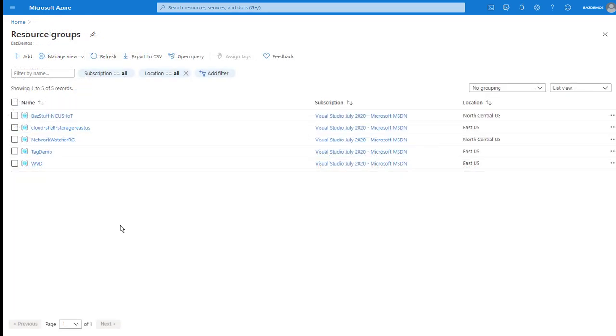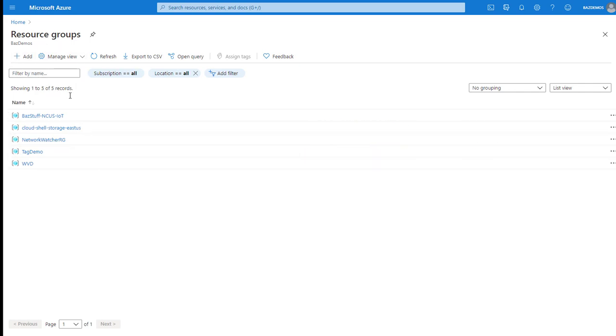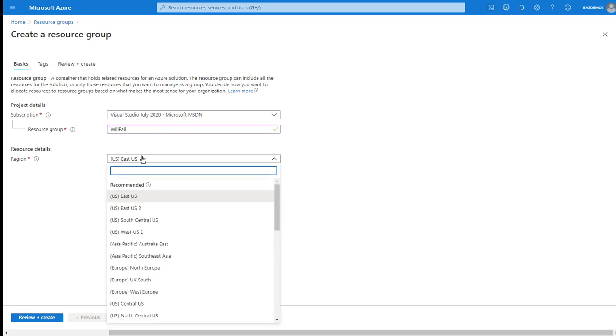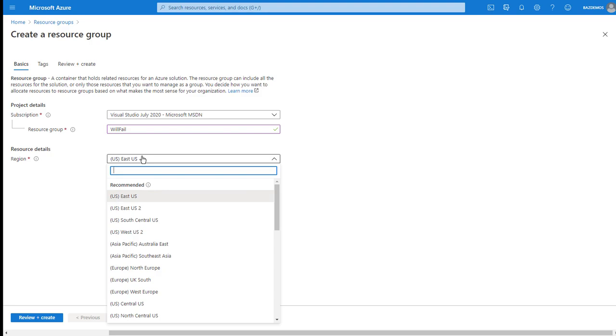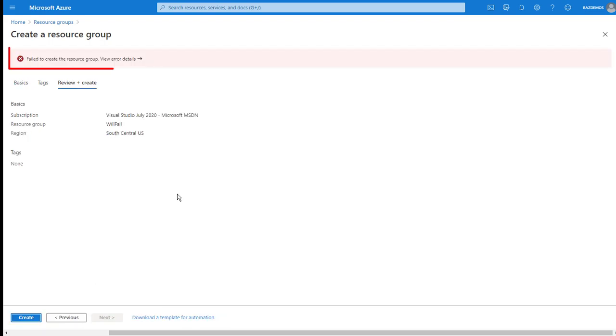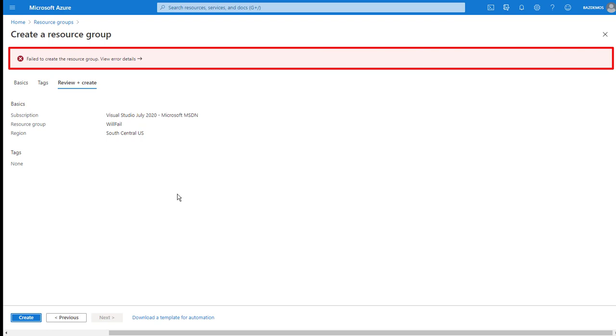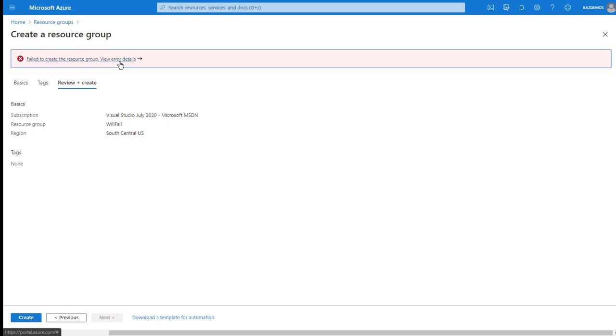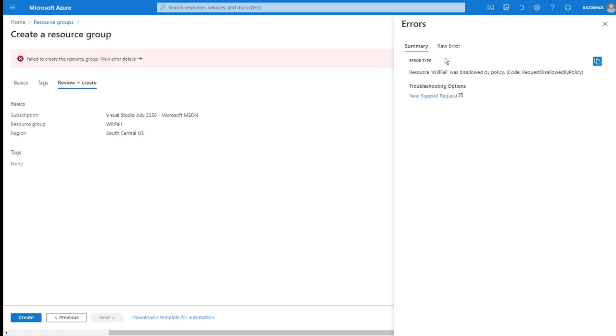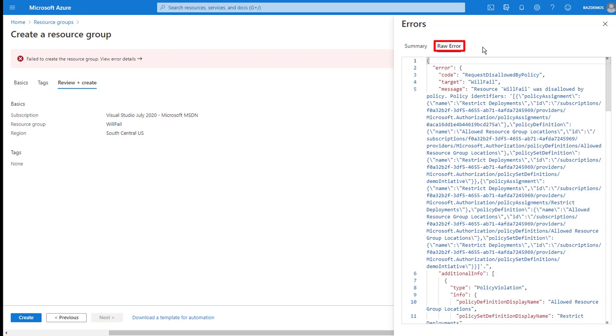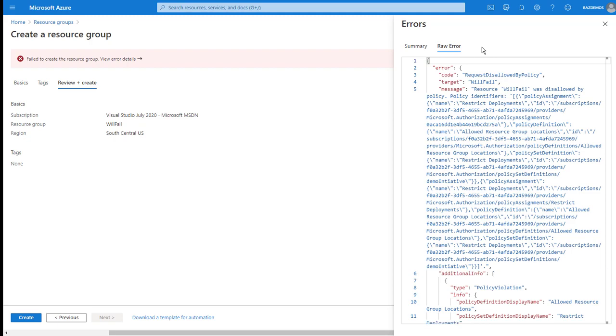So let's try to violate the policies. I'm going to try to create a resource group in a disallowed region. The only regions I allowed in the initiative assignment were East US and West US. So any other region should fail. I'll select South Central US, review and create, and create. And almost immediately, I receive an error message indicating failed to create the resource group. Under view error details, the text indicates resource was disallowed by policy. And the raw error tab explains the details of the policy violation.